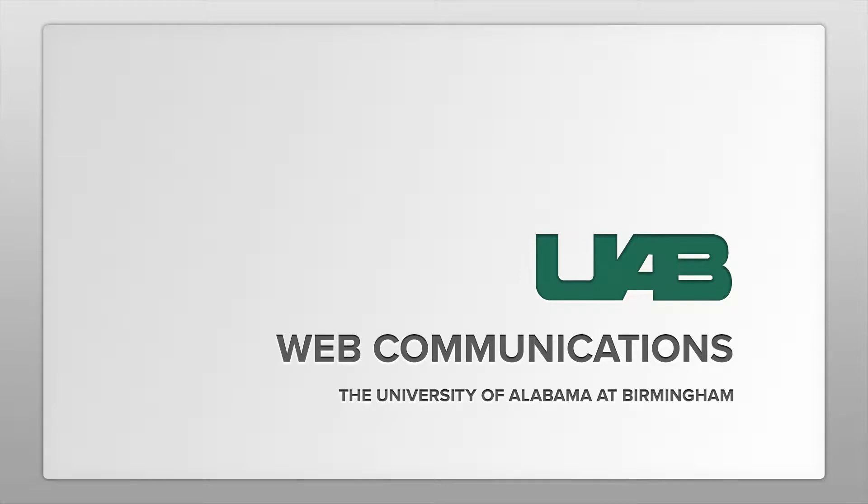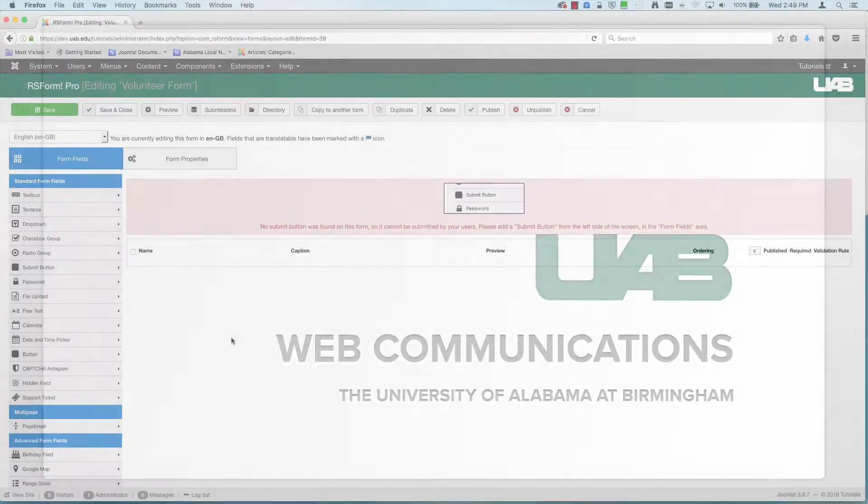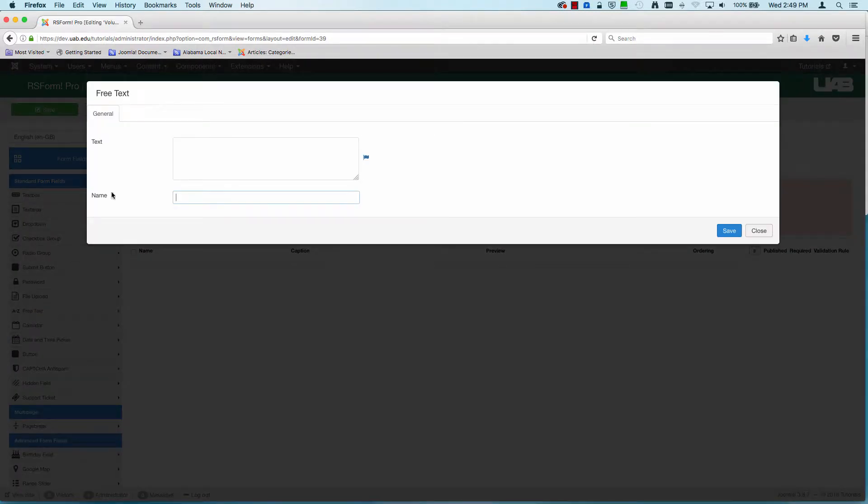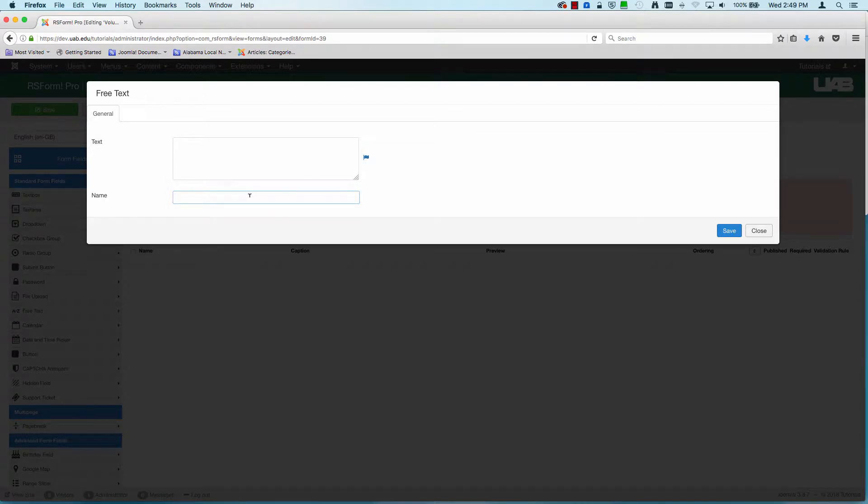Next on our form we're going to start adding in fields. So we're going to create a whole form of just adding fields. I'm going to click on my volunteer form and I'm going to start with a header. To make a header I'm going to use the free text field. The text is actually what is displayed as the caption and the name is how this is referenced in the database.